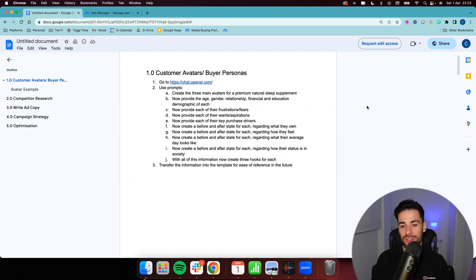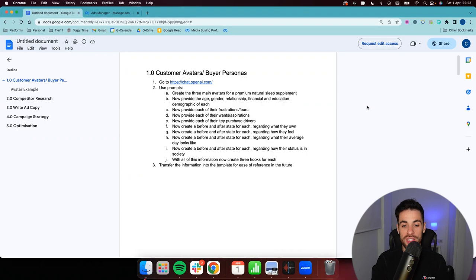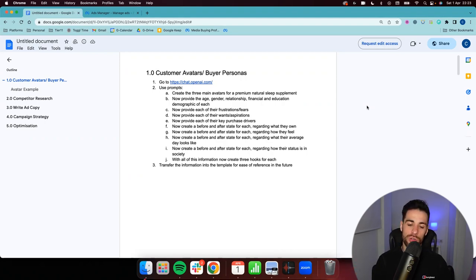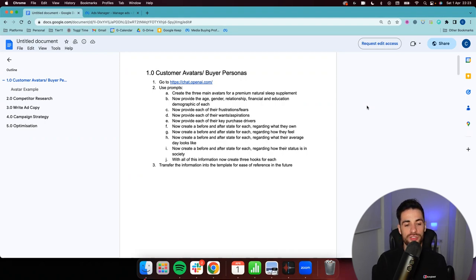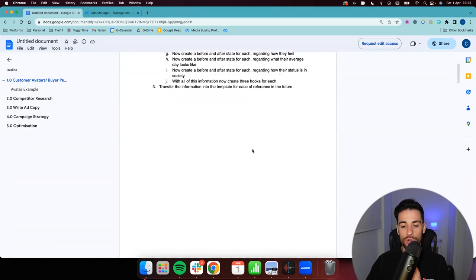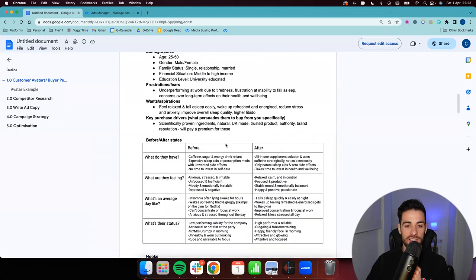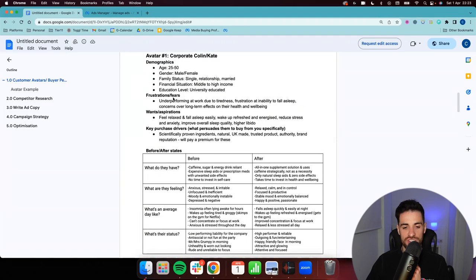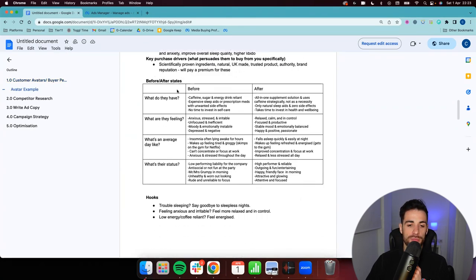Each group is going to have a different problem that you're targeting and different USPs that your product is solving, even though it is the same product. So we want to make sure that we have that in a place where we can always reference it when we're creating our copy or our creatives. What you'll end up having is something with all the demographics, frustrations and fears, wants and aspirations, key purchase drivers, before and after states, and then the hooks.